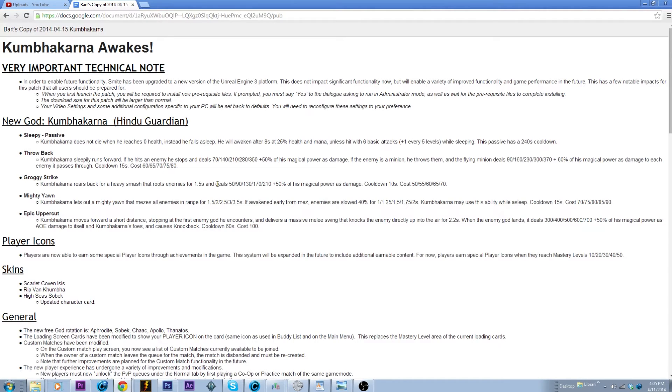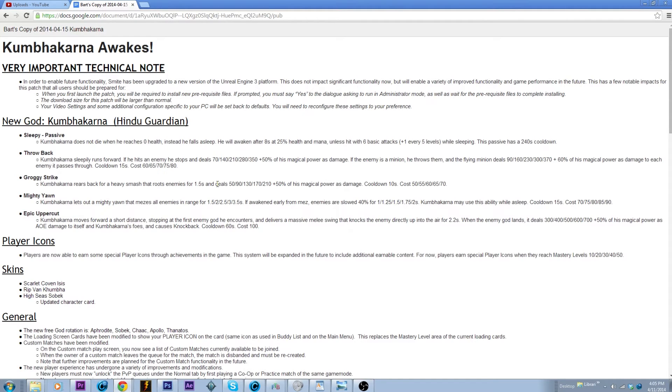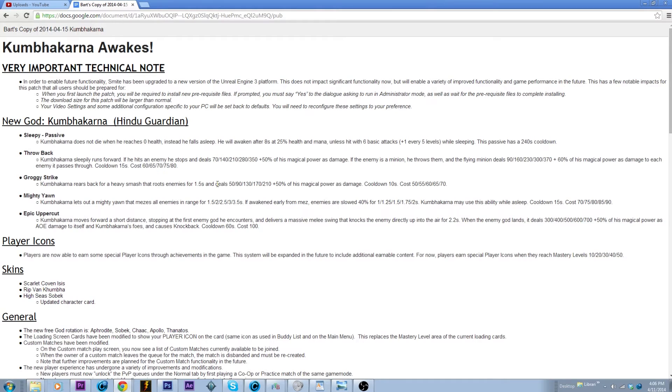Yeah actually that would work. How long is the snare, 1.5 seconds? You might need to put more points into your Mighty Yawn, I forgot it doesn't say the actual time. But so what you could do is knock someone up in the air, they're up in air for 2.2 seconds, they can't beads out of it or anything, and then walk to the side, Groggy Strike.